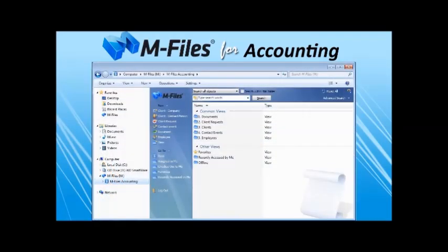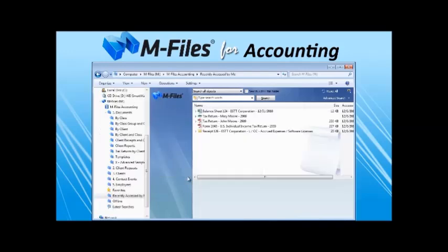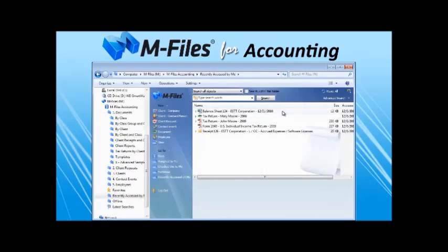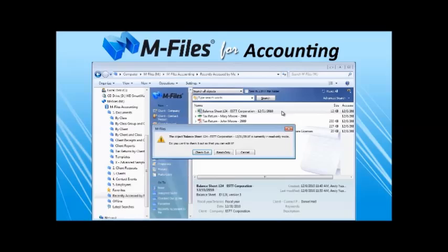M-Files accounting also eliminates the confusion of who's working with any individual document, allowing people to check out a document when making modifications. Meanwhile, all colleagues see this, and they are only able to view the document.